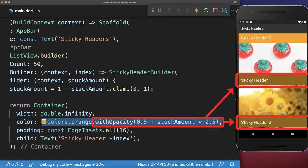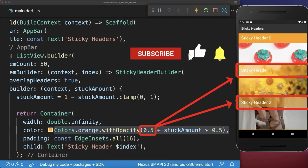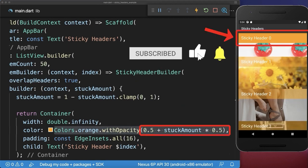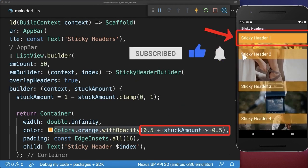Also you could animate between transparent colors. To make the transparency work, the sticky header needs to overlap the list items. As a result, each header is half visible. If you scroll the header towards the top, it always becomes fully visible.